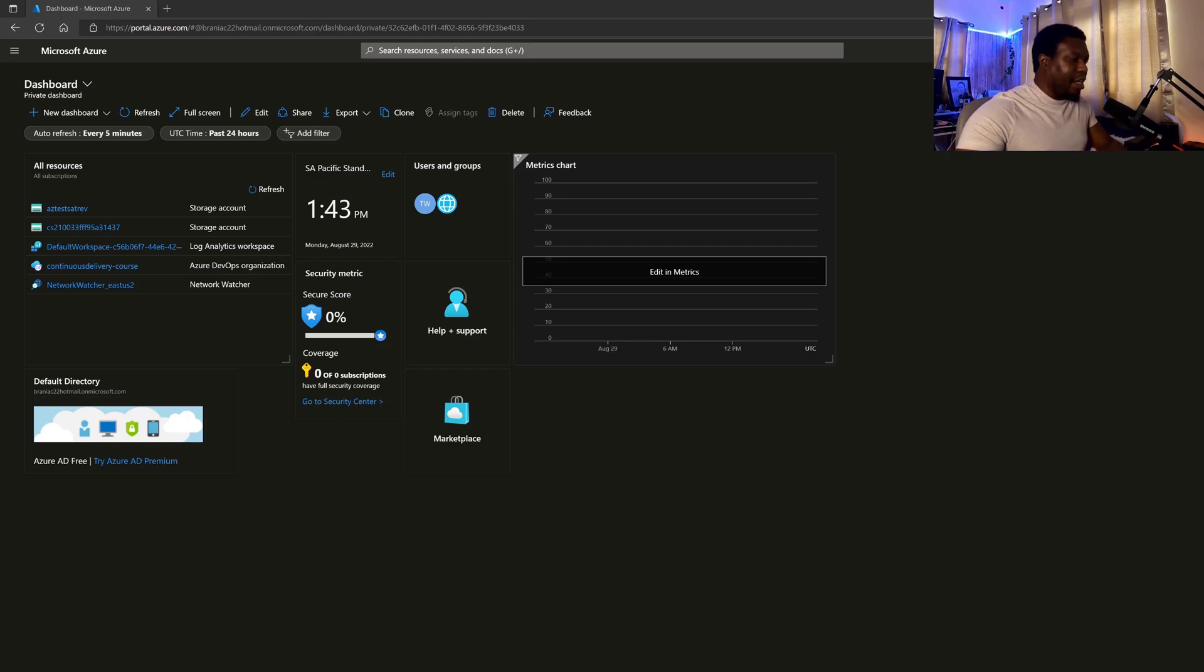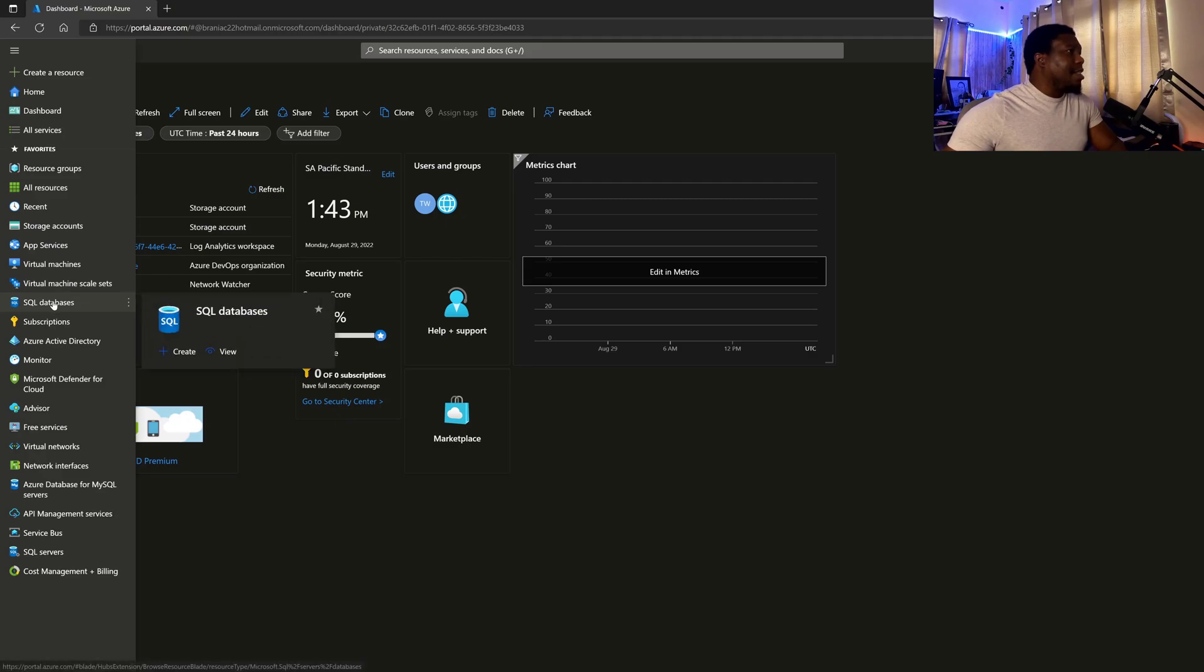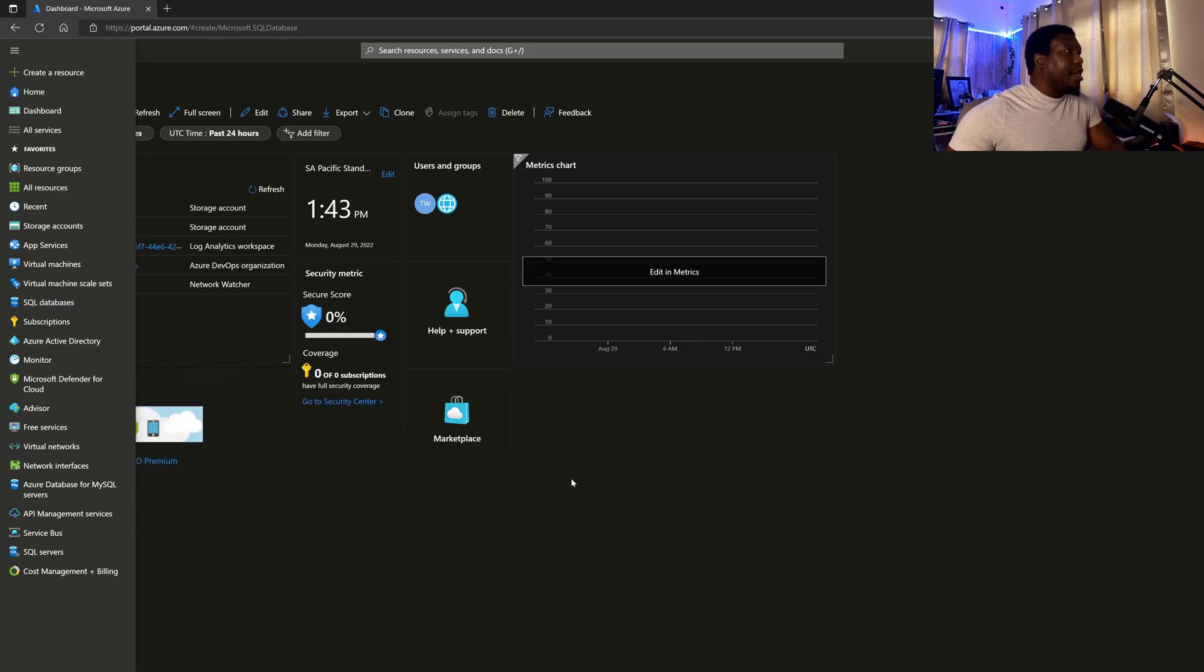or you already have an account and have logged in, what we want to do is start off by looking at the hamburger menu to the top left. And we're looking for SQL databases. So under SQL databases, you have the option to create a new one. So let us go ahead and do that.